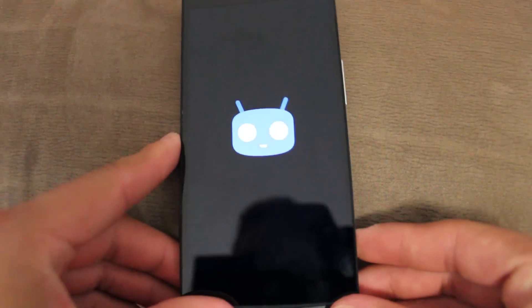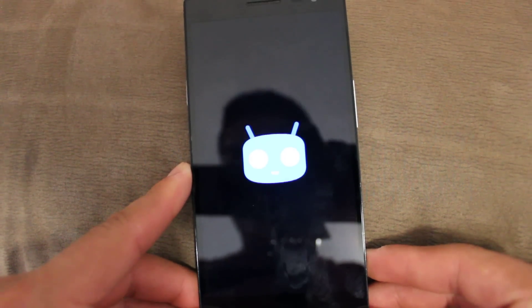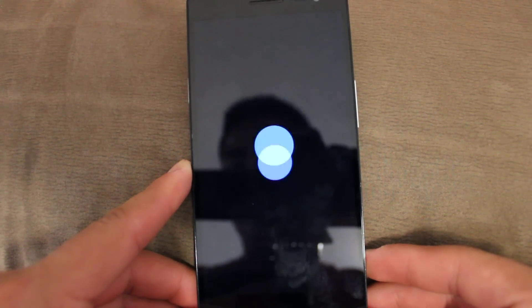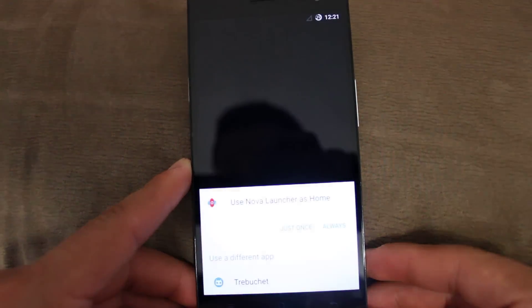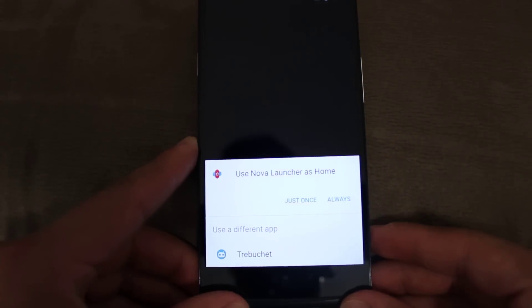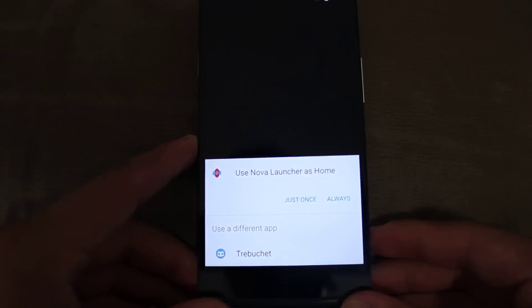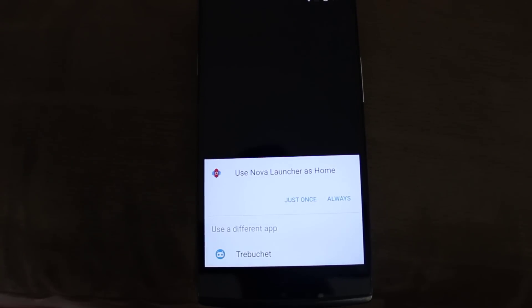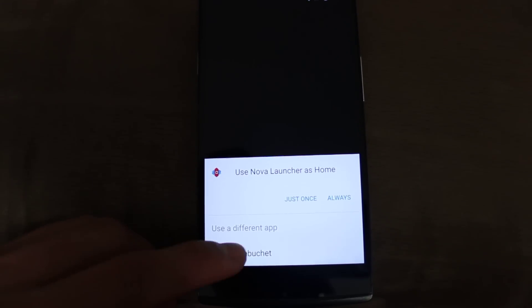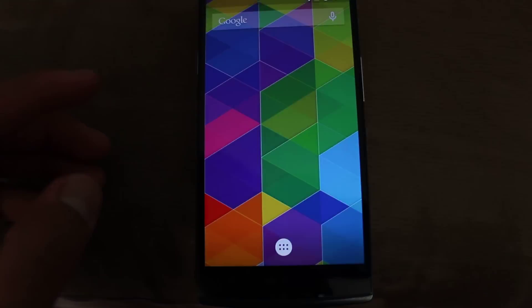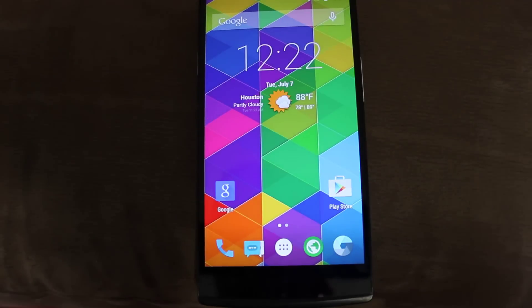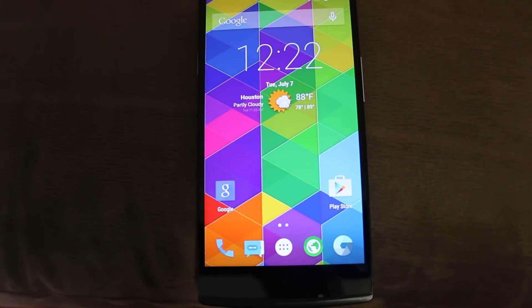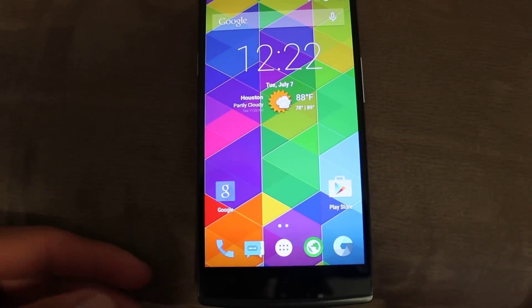Here's this Oppo and this is what it looks like when it is booting up. Now I have a Nova launcher, but for demonstration purposes I'm going to be using the Trebuchet launcher.